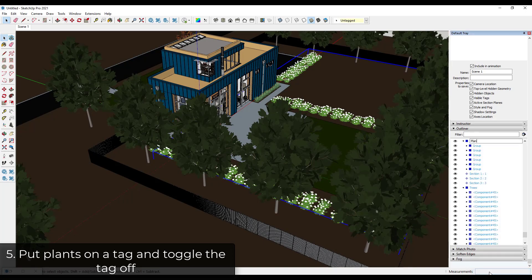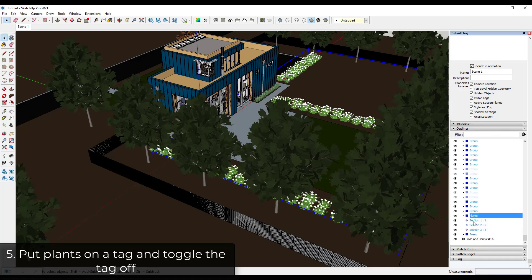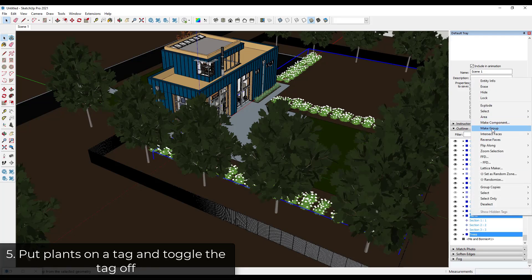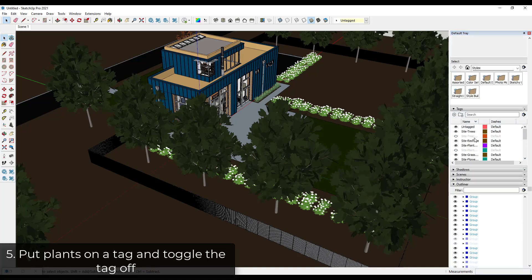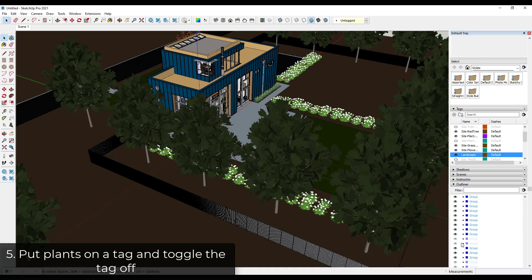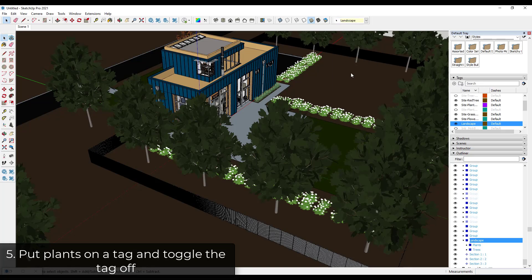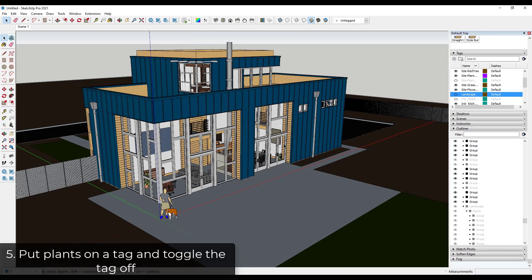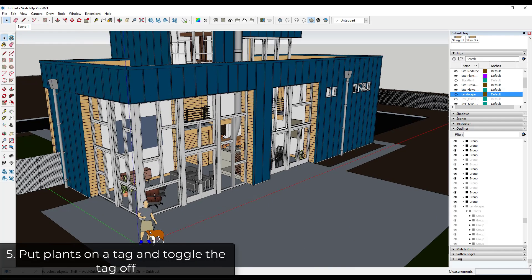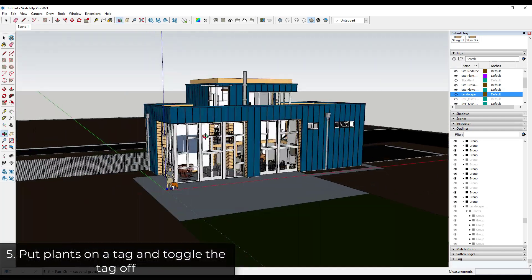Remember you just right-click and click create group to do this. I'll rename the parent group 'Landscape', then create a tag called 'Landscape'. I'll put my landscape group on that tag and toggle that landscape tag off so I don't have to load all of those plants. Then I'll update my scene. Now I've got a scene where I can fly around and work on my building without worrying about those plants.